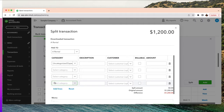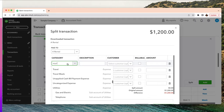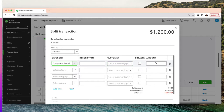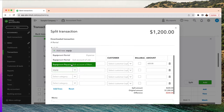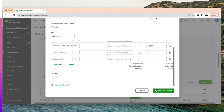You can categorize this transaction into more than two lines — add as many as you want. So let's say the first one is equipment rental for six hundred dollars with no customer associated, and the second part of the expense is equipment repair for six hundred dollars. Zero difference — apply and accept.